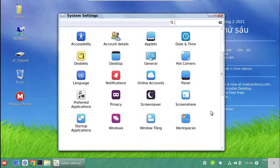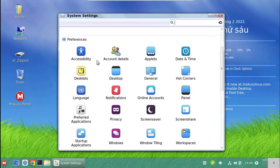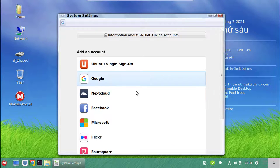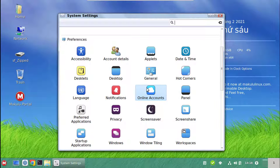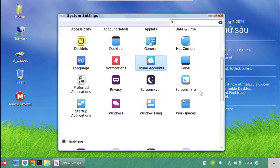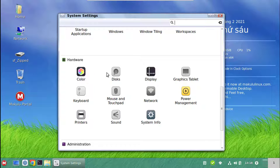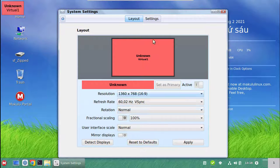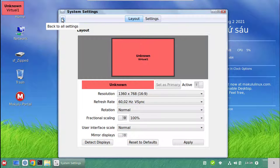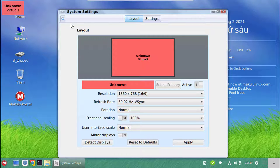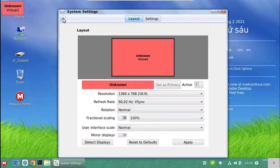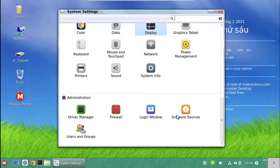Under System Settings you get all the standard stuff: backgrounds, desktop clock, themes — those are things we control. Themes Advanced is the standard Cinnamon theme manager for adding third-party themes. You've also got online accounts — you can sign into Google, Facebook, and so forth. Under hardware you've got display, disks, keyboard, mouse, and more. Display shows all the new Cinnamon 4.8.2 features: UI scaling, rotation, mirror displays. At the bottom you've got driver manager, firewall, window manager, login manager, and software sources.